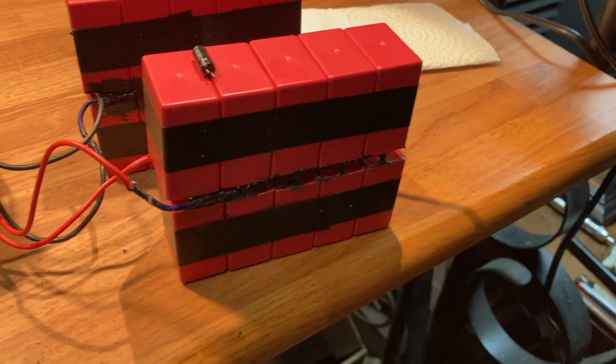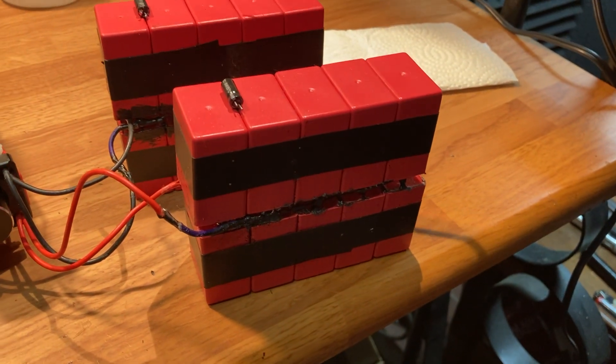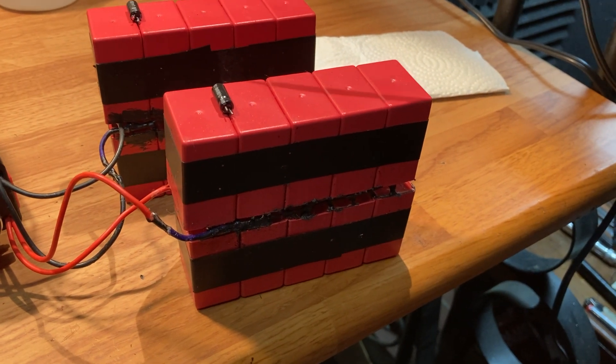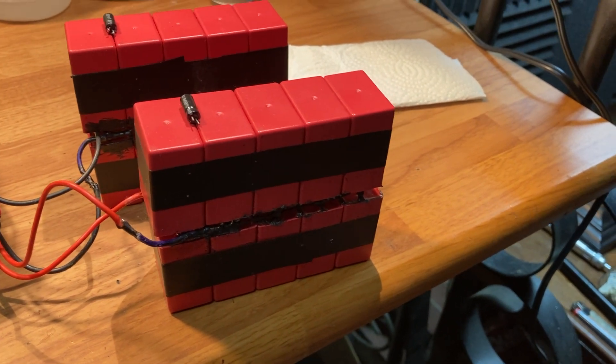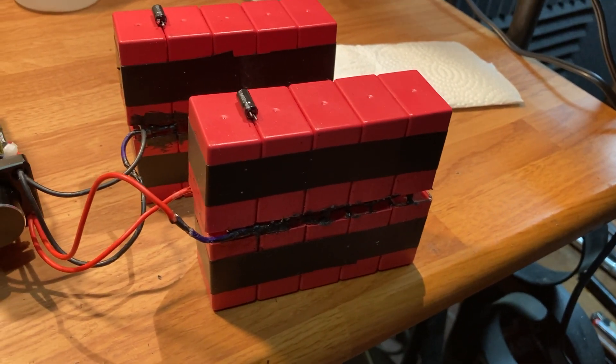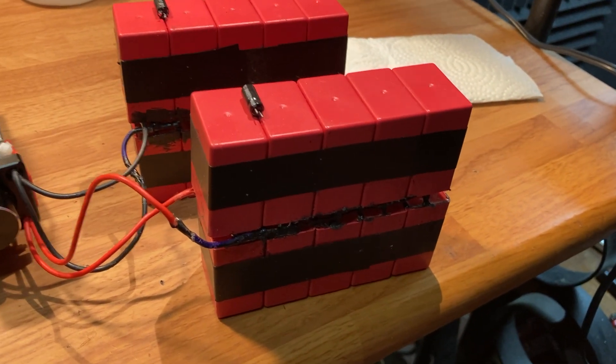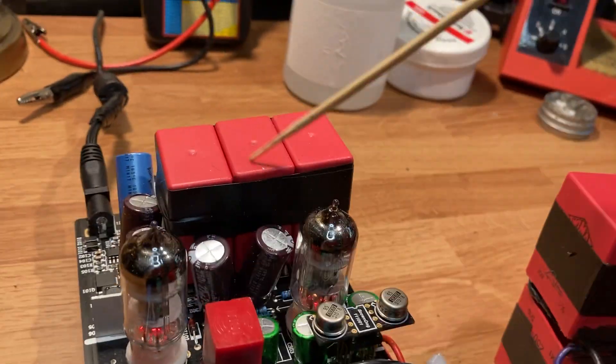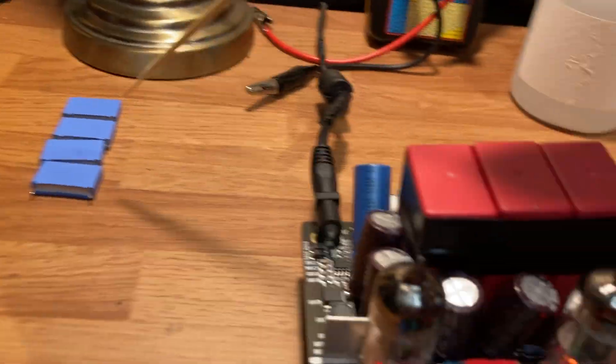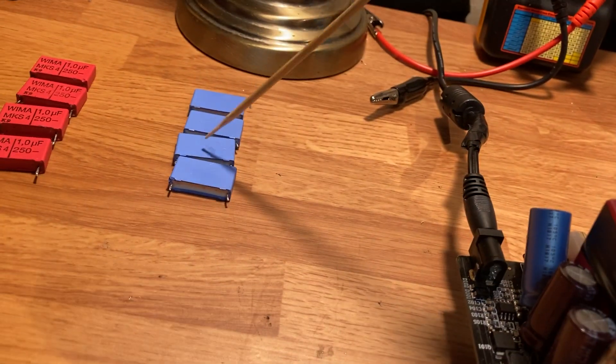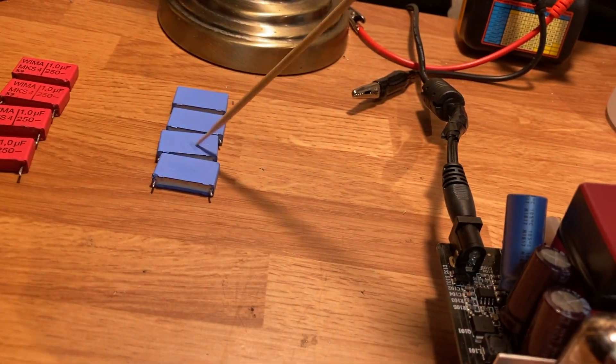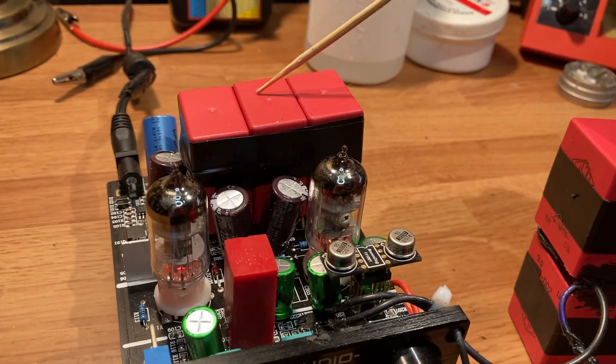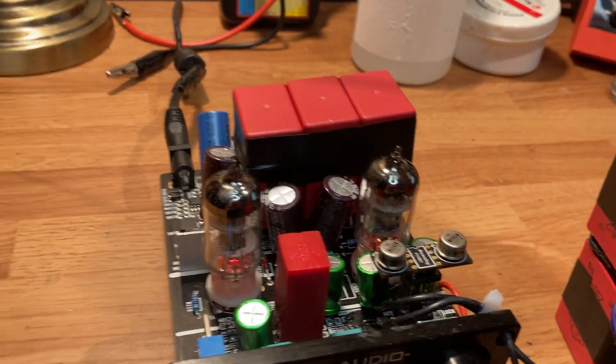Film caps sound a lot better than electrolytic—not a lot better, a ridiculous amount better in this application. These come in the Tube 03.